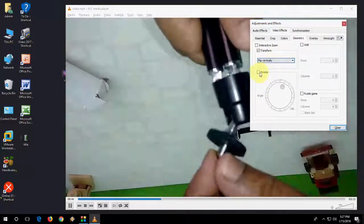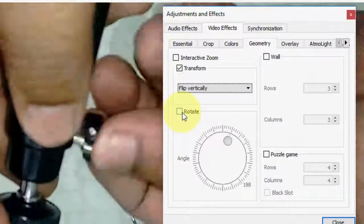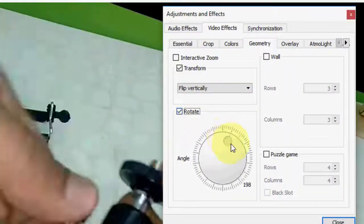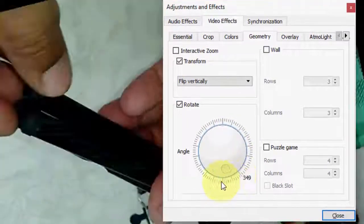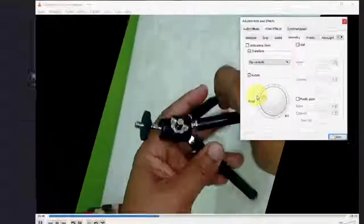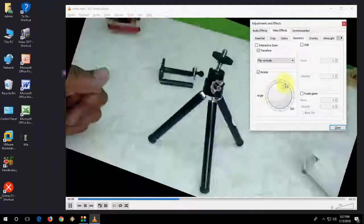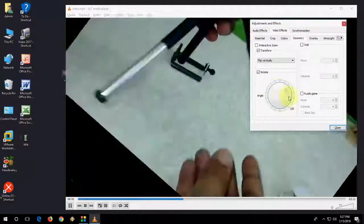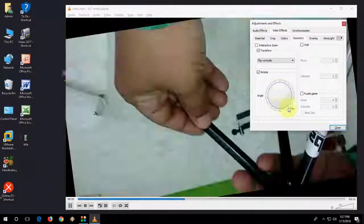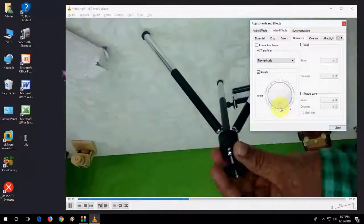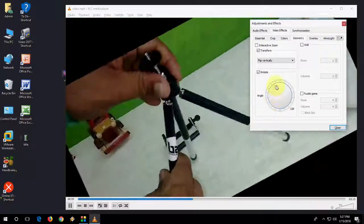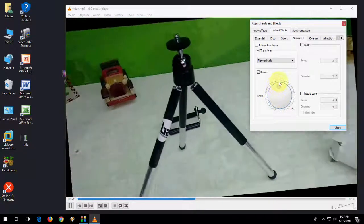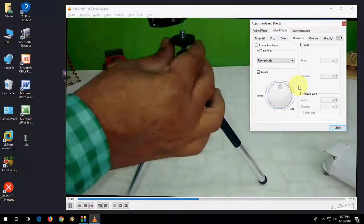Or you can manually change your video screen like this. Look at that. Let me show you. Zoom out. Look at that. Yeah, it's original now.